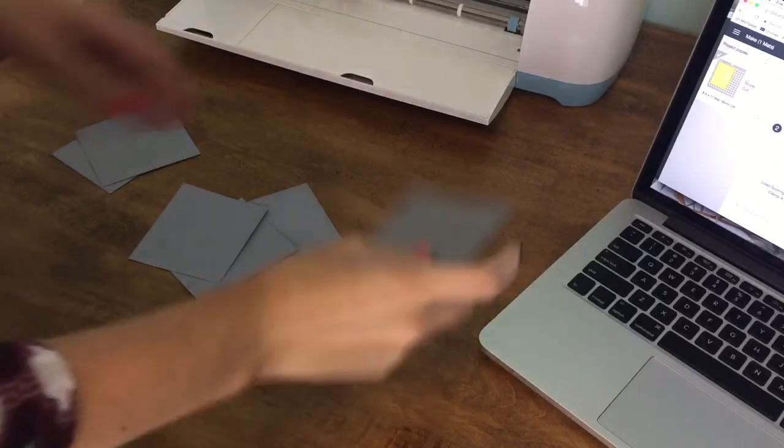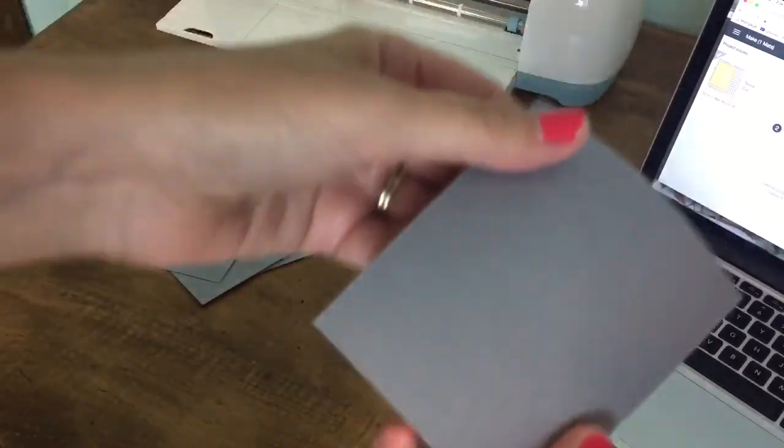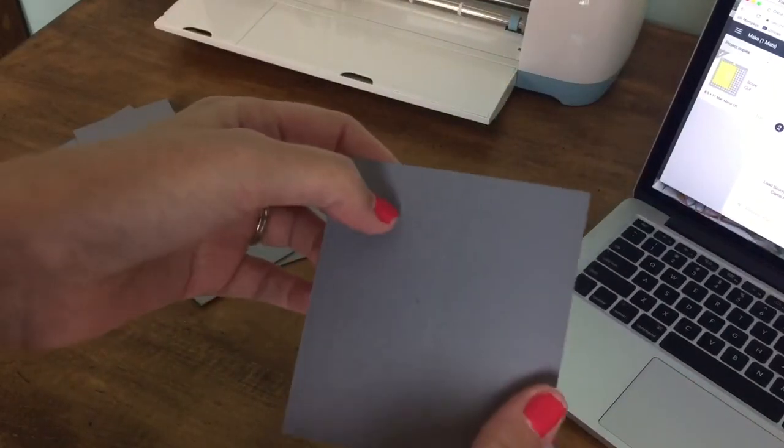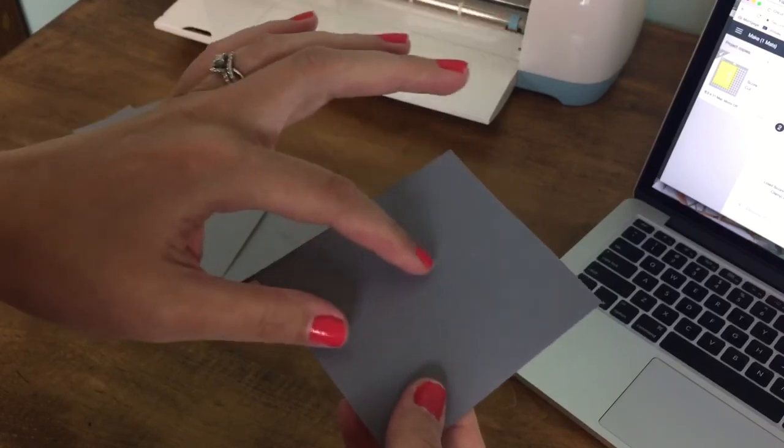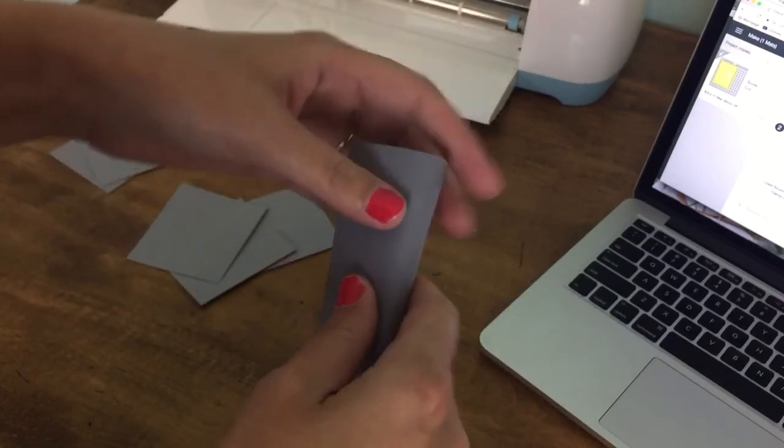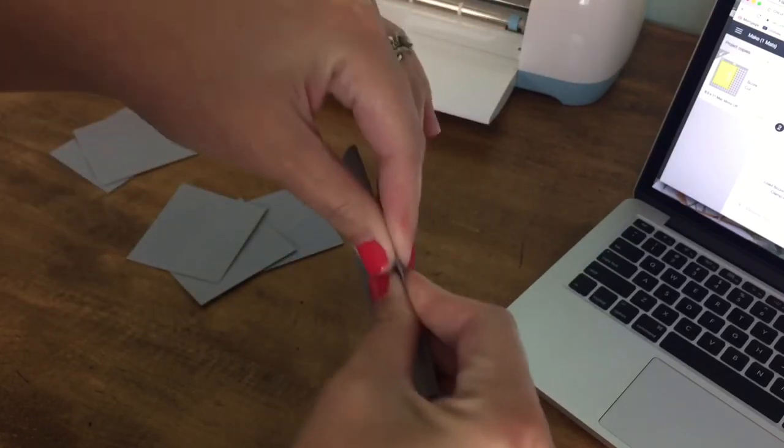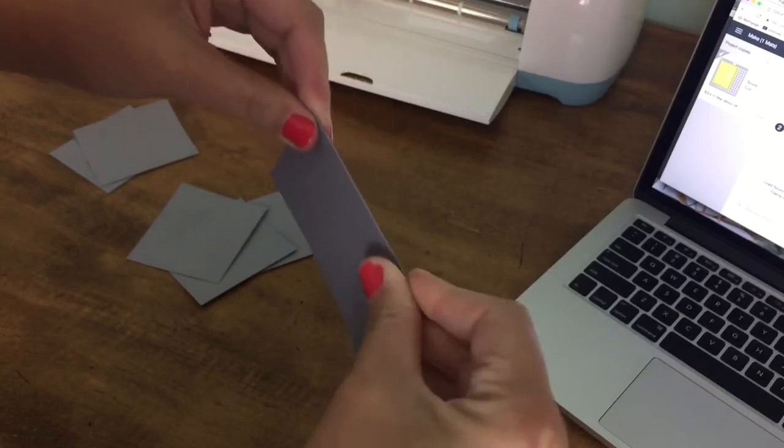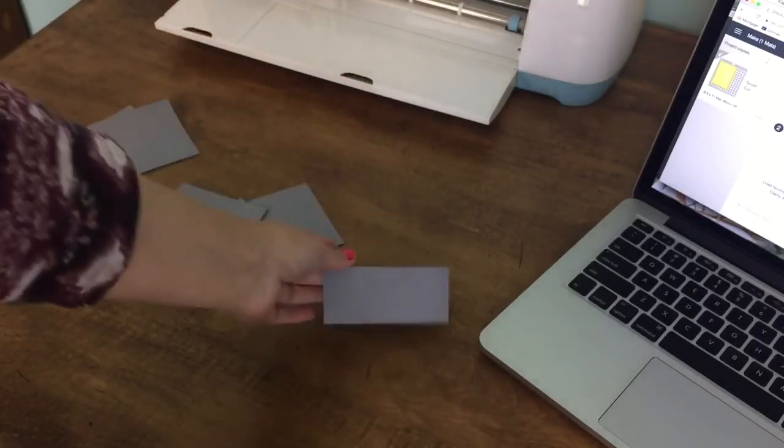Okay so here are our place cards all nicely cut and scored. You can see the score line right there, this will make it really easy to make a nice crisp fold.